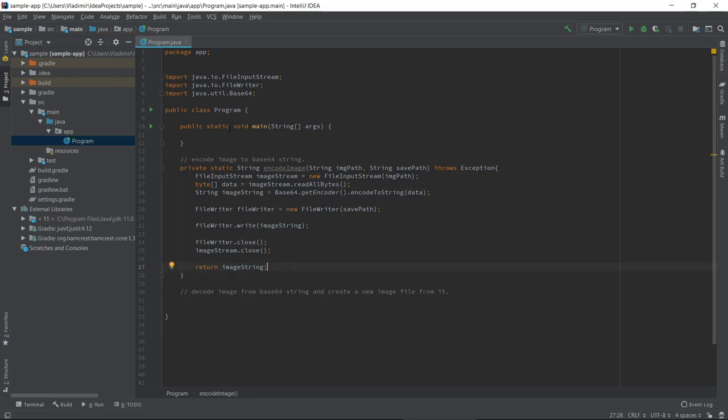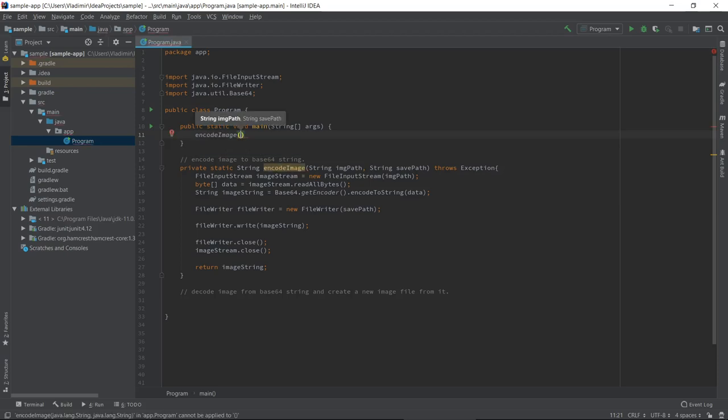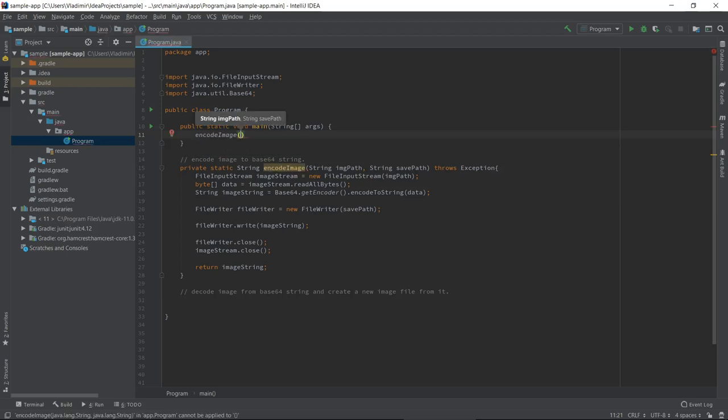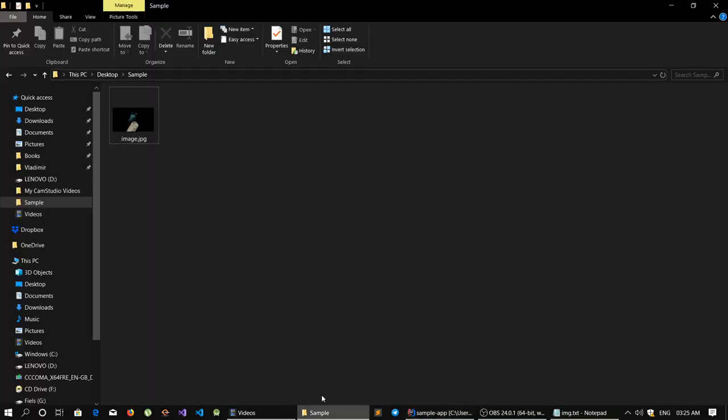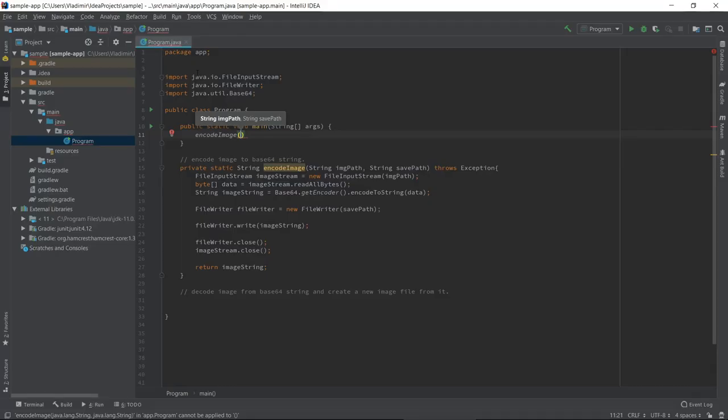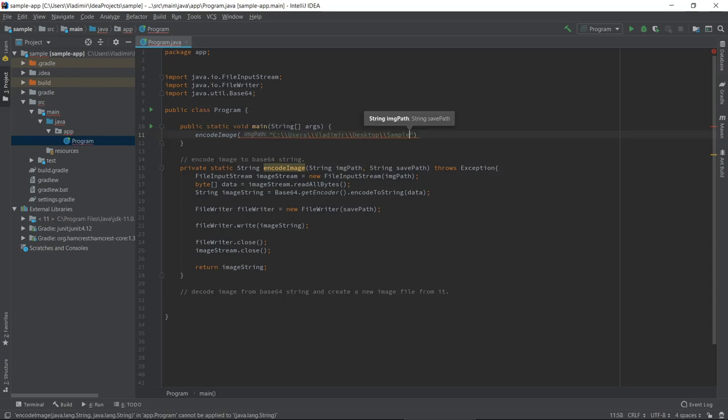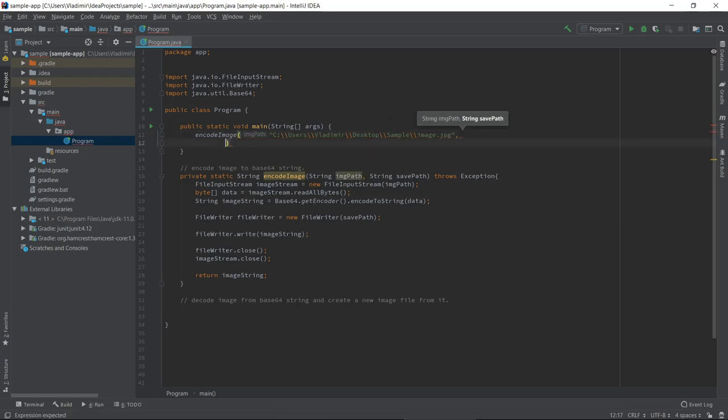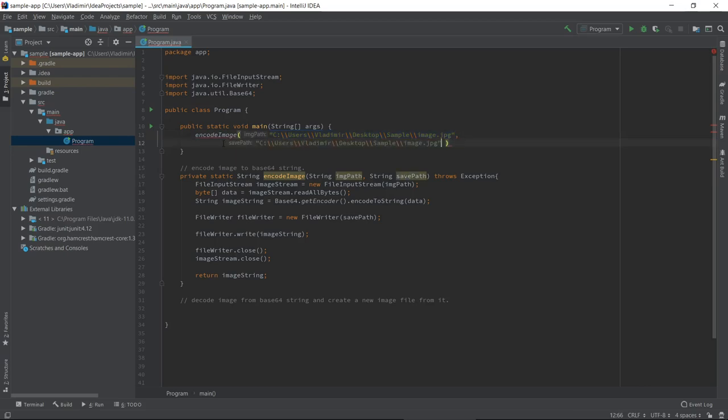We can test it now. Let's test it. Let's call this from our main method, passing imagePath. Let's copy this path. The name of the file was image.jpg. We need to pass another parameter where we will save the string. So we will save the string in the same folder. Just change the name of the file to text.